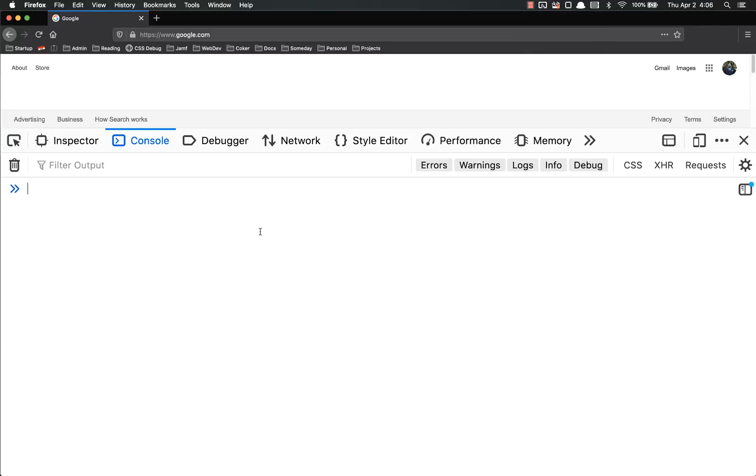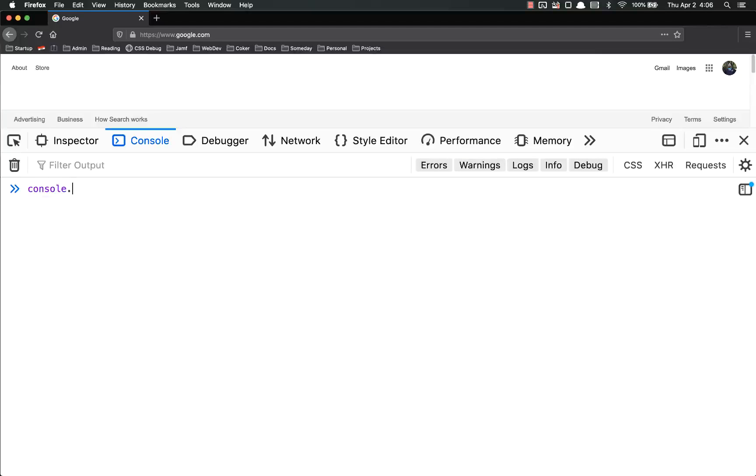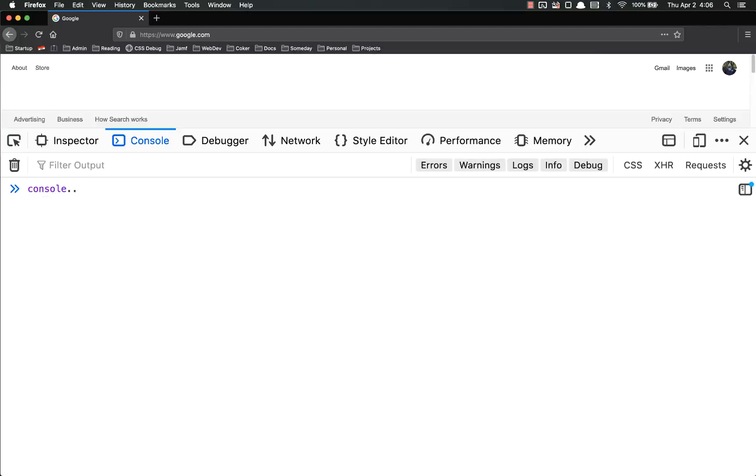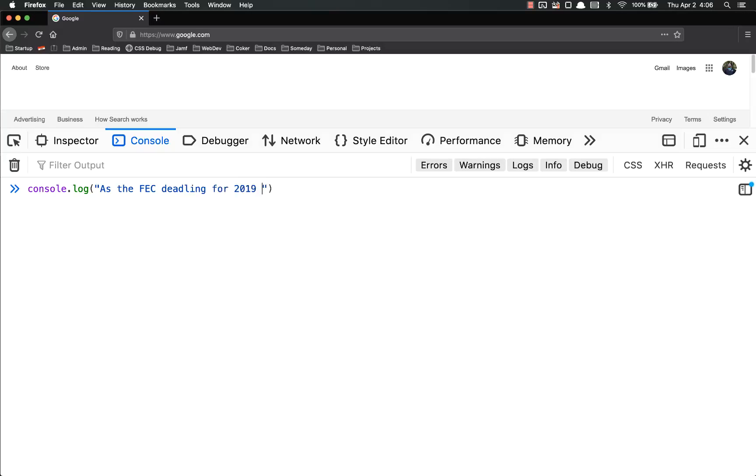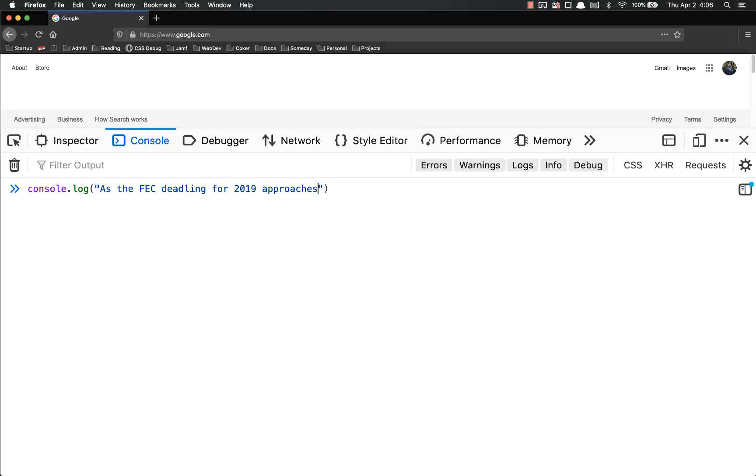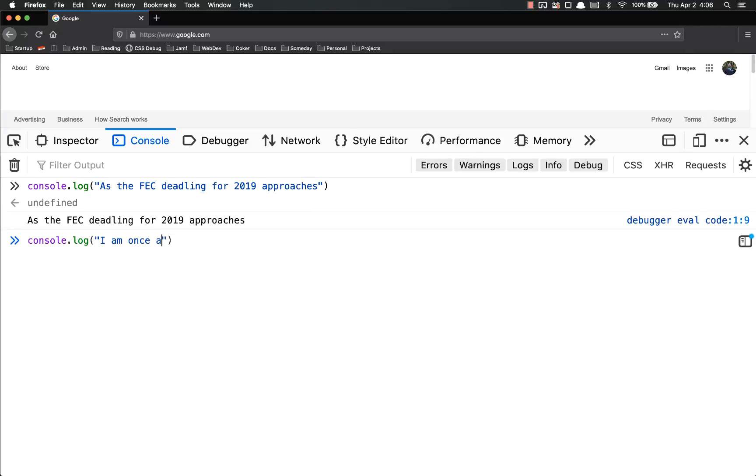So to give you an example, let's console.log a few things. What are we going to console.log? As the FEC deadline for 2019 approaches, I am once again asking for your financial support.